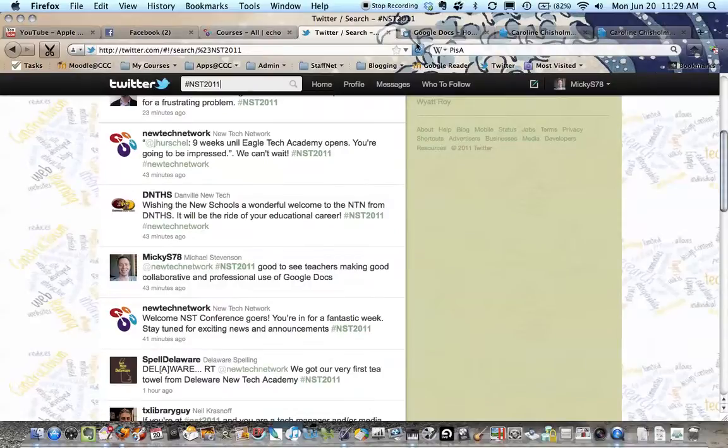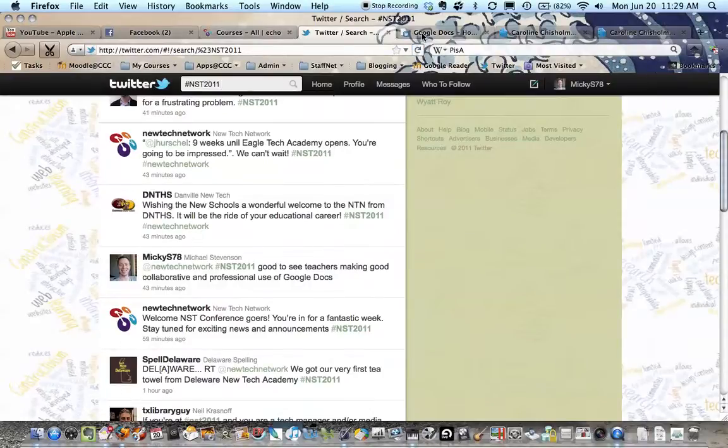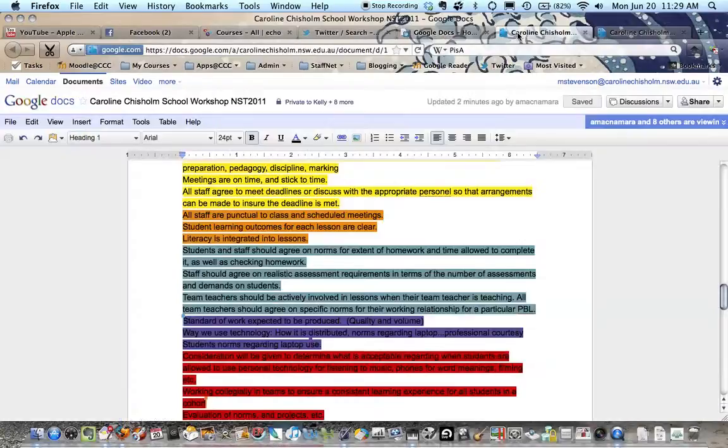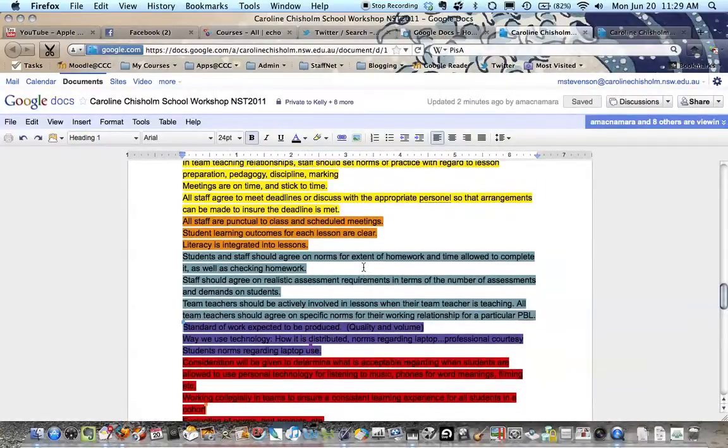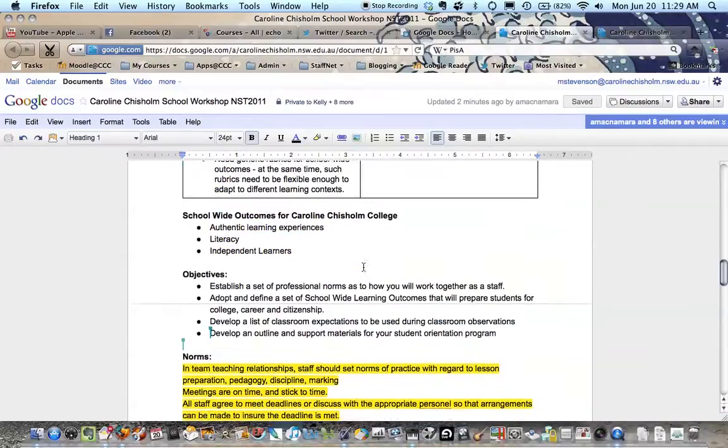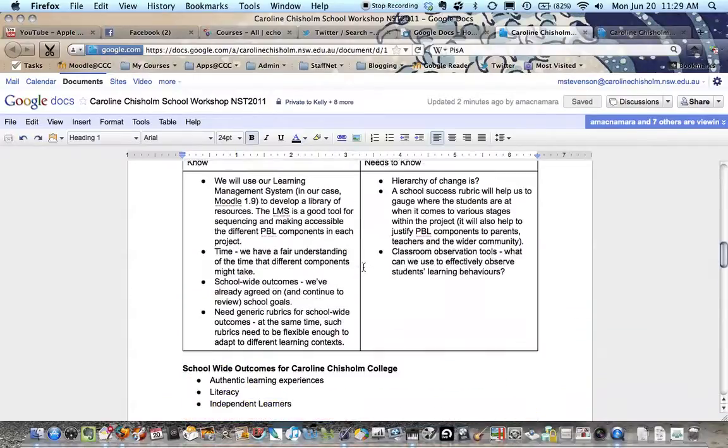And then perhaps the most exciting for me this morning is we've been using Google Docs to collaborate on this strategic framework for implementing PBL. And we've just created this document.